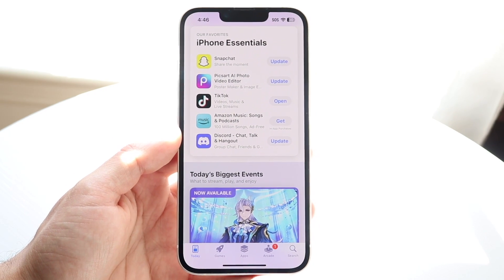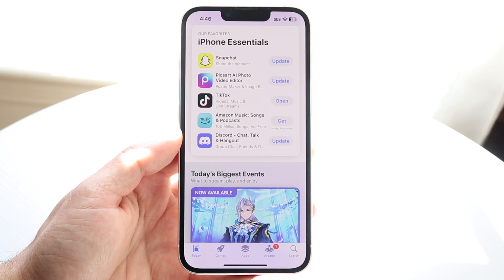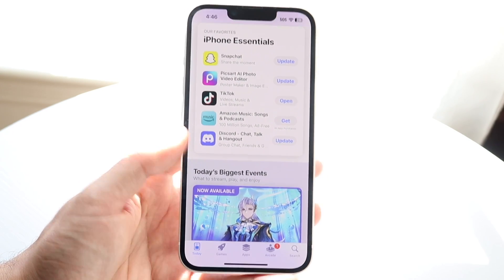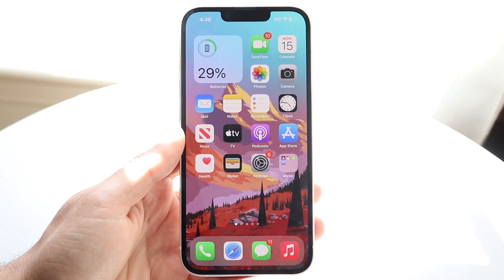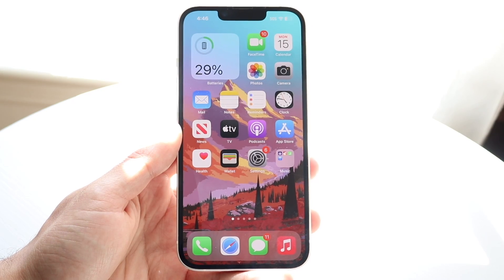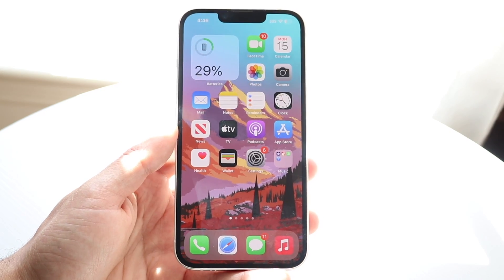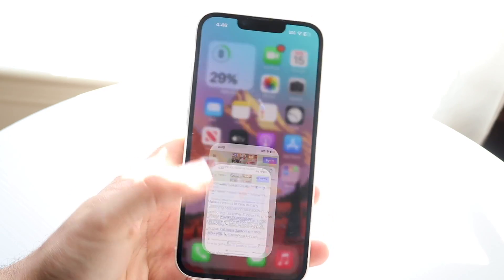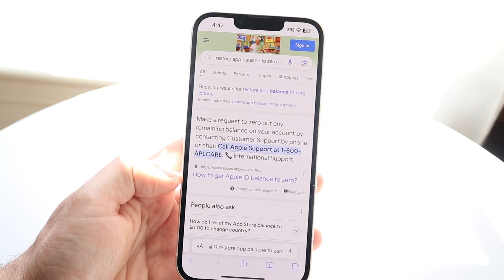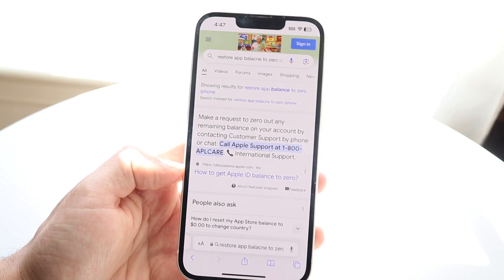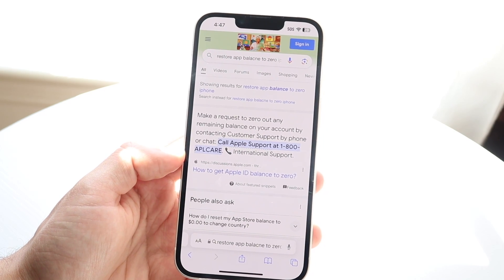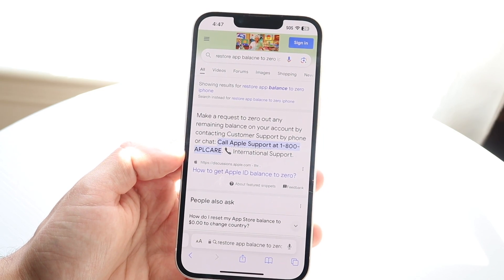To get started, the easiest way is to go and contact Apple and then sort it out with them and pay them basically what you owe. The way Apple recommends it is to go ahead and make a request and call Apple support.